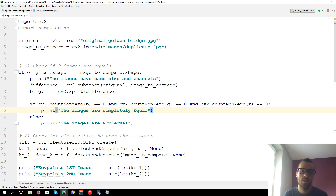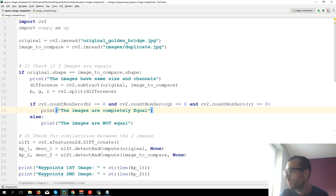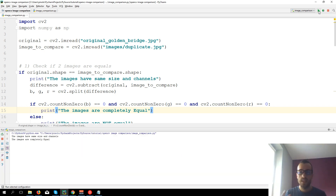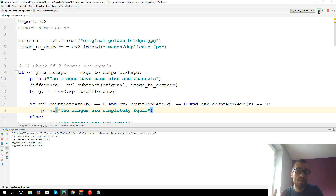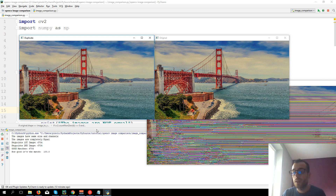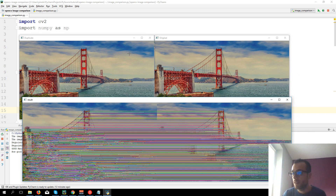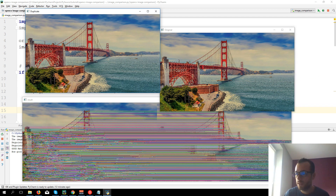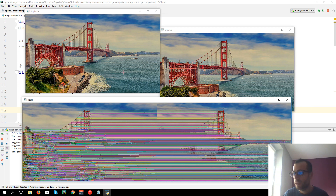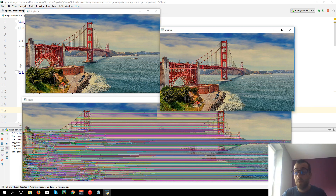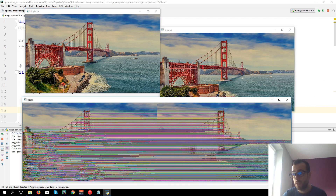Hi and welcome everyone to the fourth video tutorial of the series on image comparison. We reached the point where we can see if two images are equal or not, and if they are not equal, we can find if they are at least similar. In the third video we've seen if two images are similar, how similar they are, comparing two examples - one original and a duplicate - and we can define similarity based on a percentage of how many matches they have.